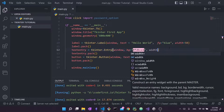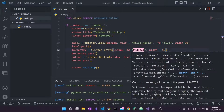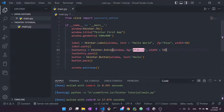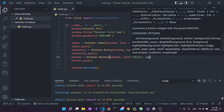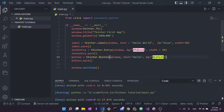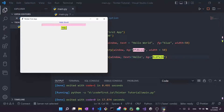I can also change the width to 50 for the entry, similar to what we did with the label. There are other things like padding you can change, but I won't go into too much detail here — styling deserves its own video. For the button, you can also set bg to a hex color, giving it an ugly yellow background.